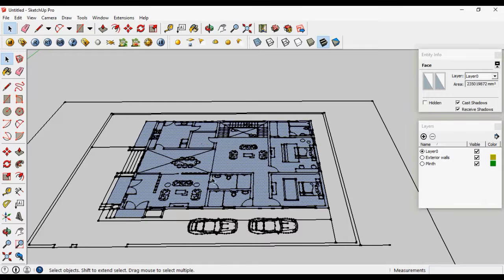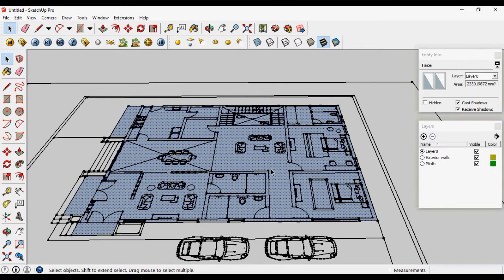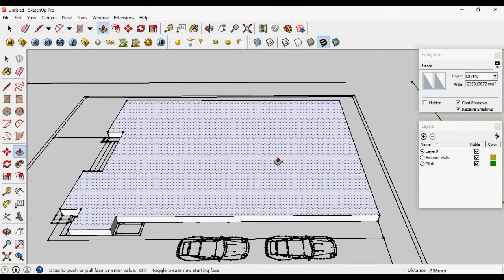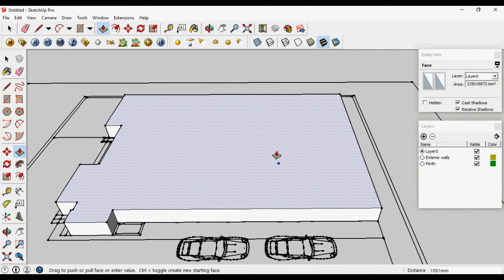We can just give it a thickness now. Our plinth is of 450 mm.